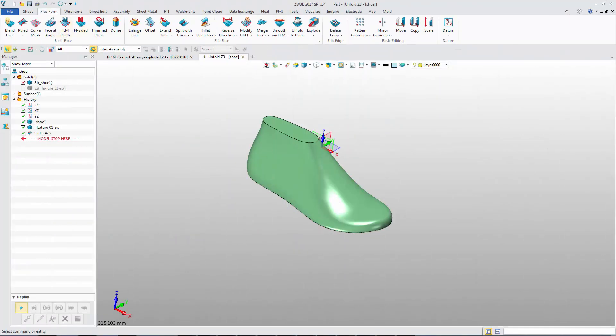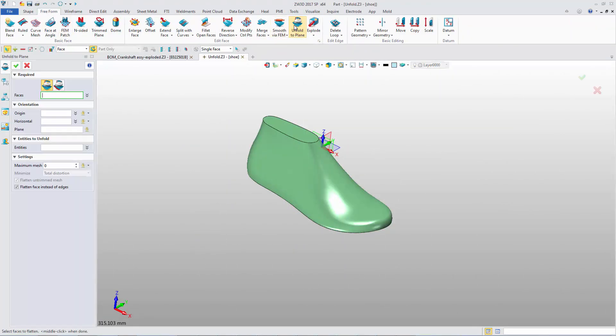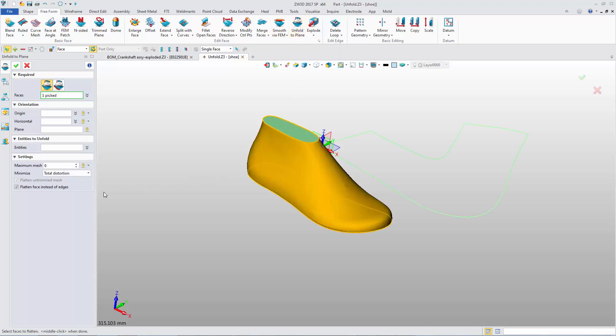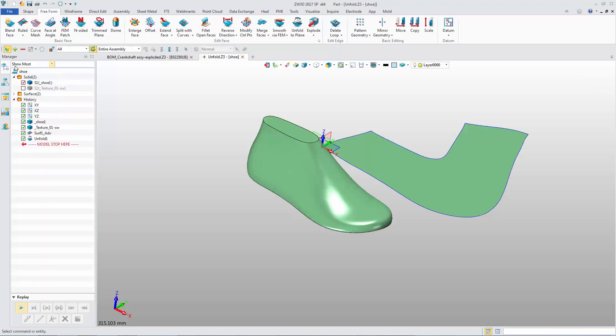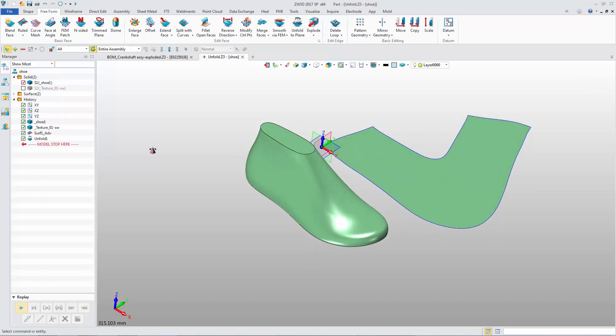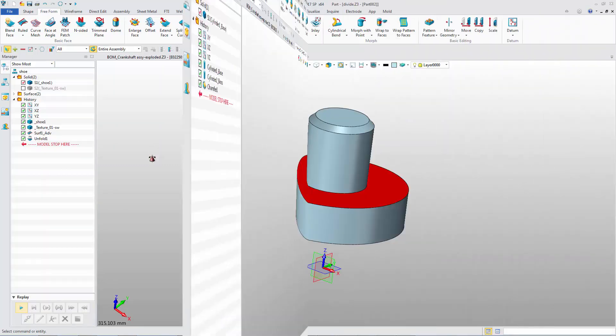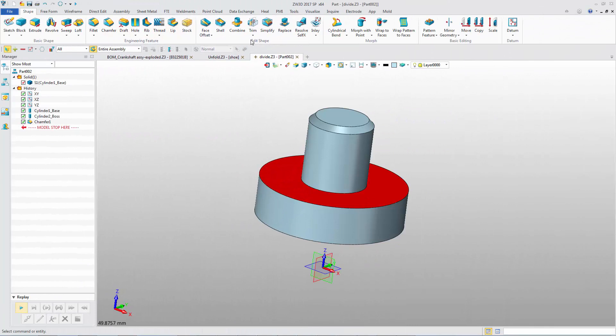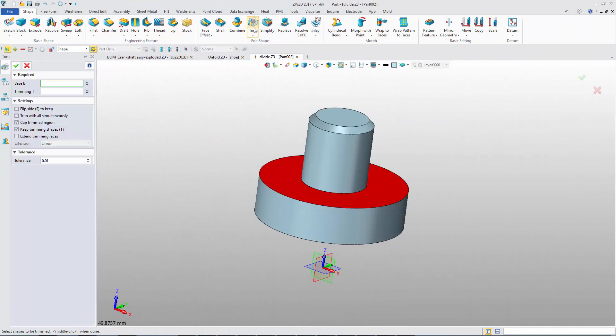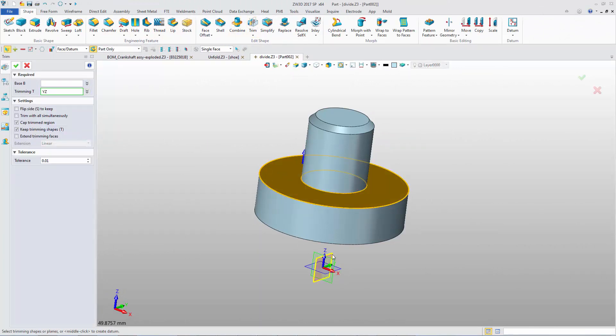Some modeling functions are optimized in 2017 SP version. The Unfold to Plane feature can provide a truly flat face. Trim and Divide commands support its plane of object and the datum together.